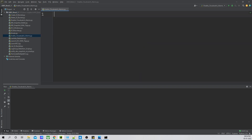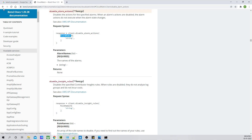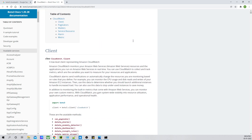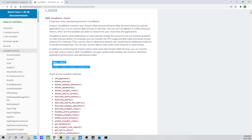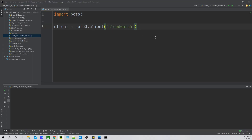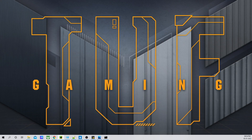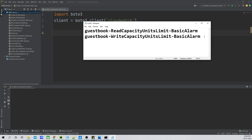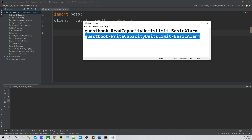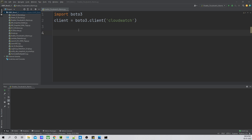Let's go back to our boto3 page and copy 'import boto3'. Now what we are going to do is check the file that we have already created — the file in which we have stored the alarm names that we disabled. We have to re-enable those two alarms, so first I will invoke the client.